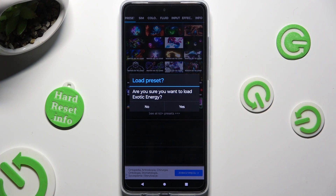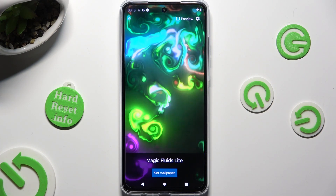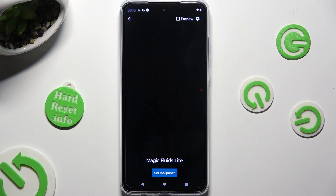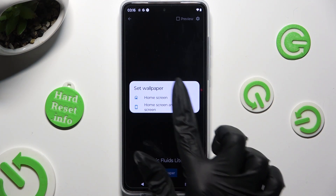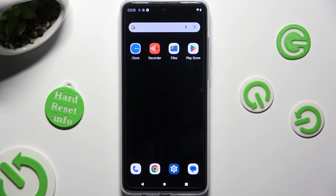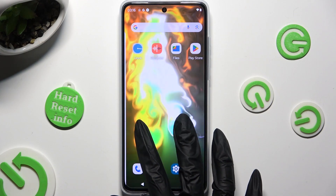So when I do that and go back, I need to select Set Wallpaper at the bottom and tap on one of those options — Home Screen, or Home Screen and Lock Screen. I want to apply mine on Home Screen only. My wallpaper was successfully applied.